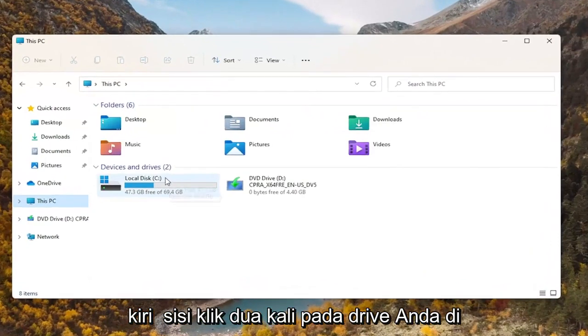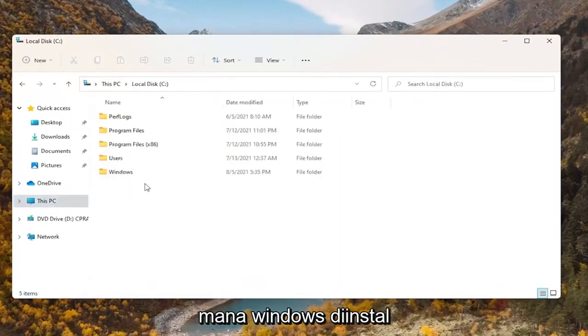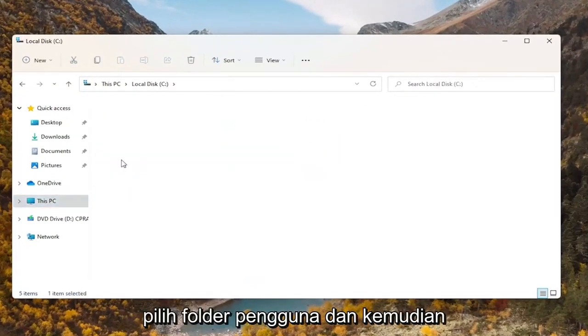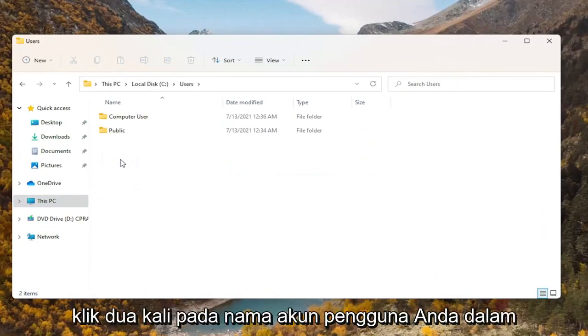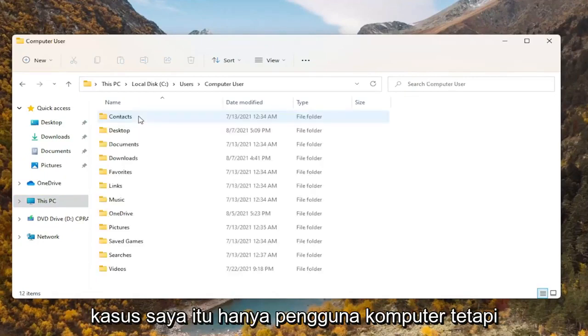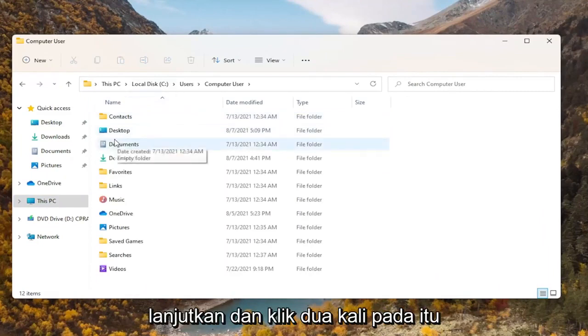Double click on your drive where Windows is installed. Select the Users folder and then double click on your user account name. In my case it's just 'computer user' but it'll probably be your name, so just go ahead and double click on that.